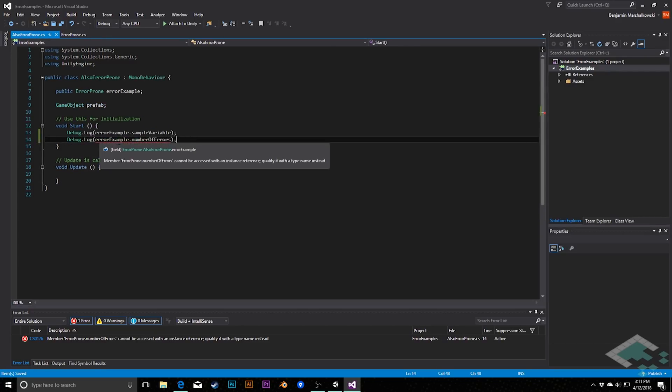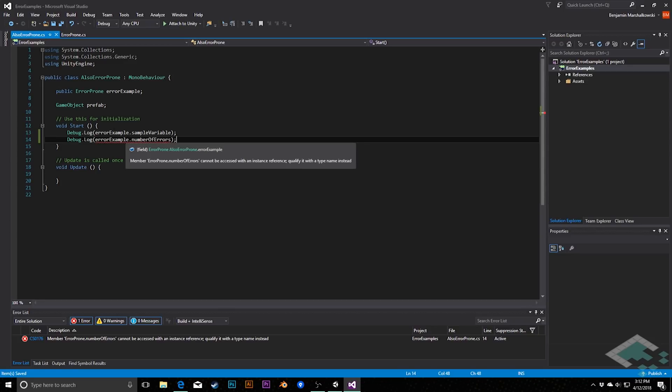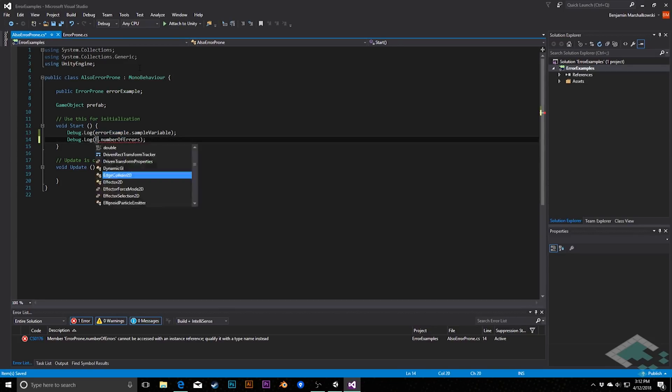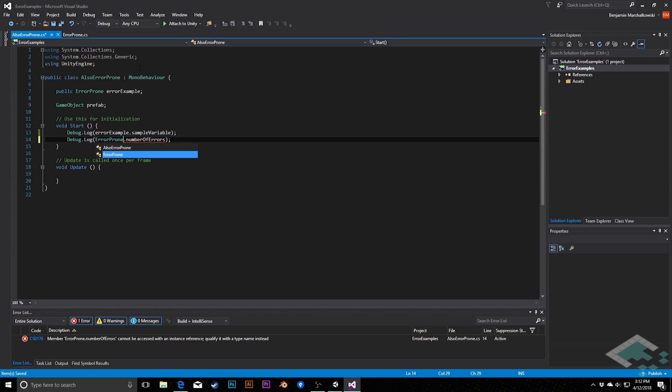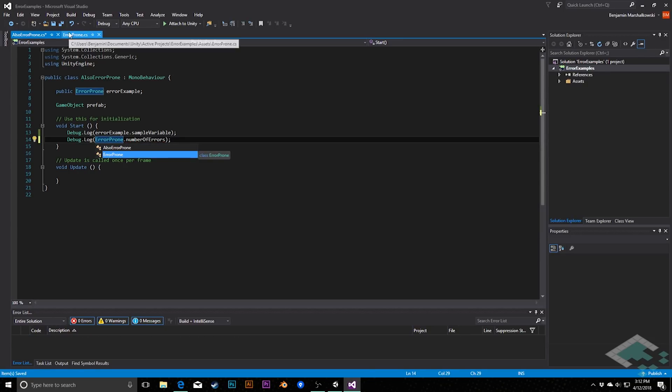So in this case, I need to do the exact opposite of my previous fix and say error prone dot number of errors. So I'm calling on the entire class to get that static variable.